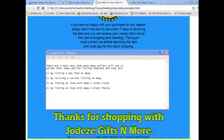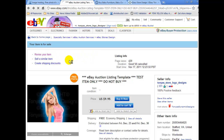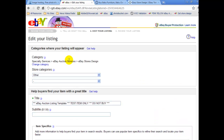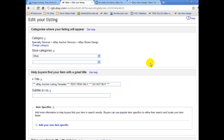There are four main ways that most eBay sellers will use to upload their eBay auction listing template: number one, by listing a new item on eBay; number two, by revising a current listing on eBay; number three, by listing an item with eBay's Turbo Lister; and number four, by listing an item with eBay's Blackthorn. I'm going to list my new eBay auction listing template by revising one of my current eBay listings. On the left-hand side, simply click on revise your item. If you have 50 items for sale, you will need to manually revise each item one by one. If you have your items renewing every 30 days, your template will also renew with your listings automatically and will never go out unless you manually take it out.